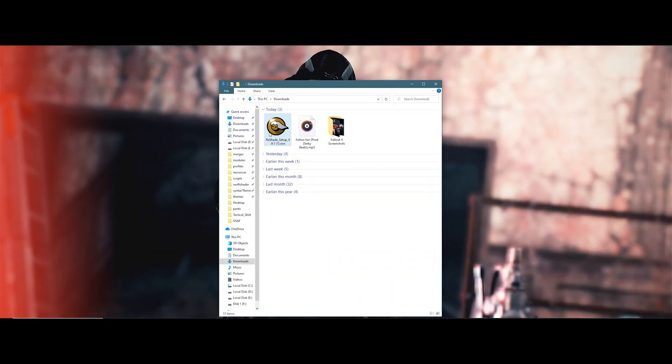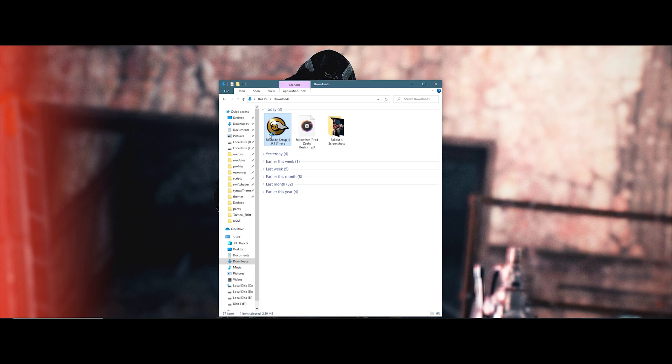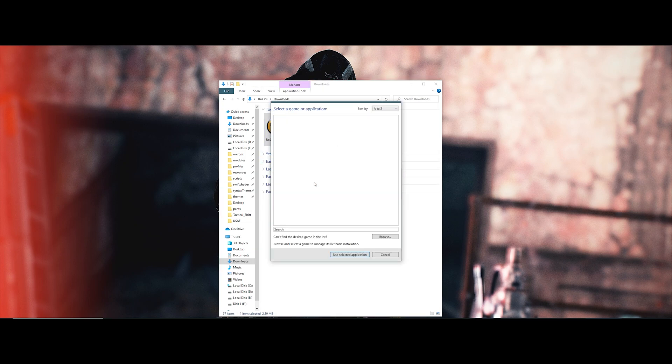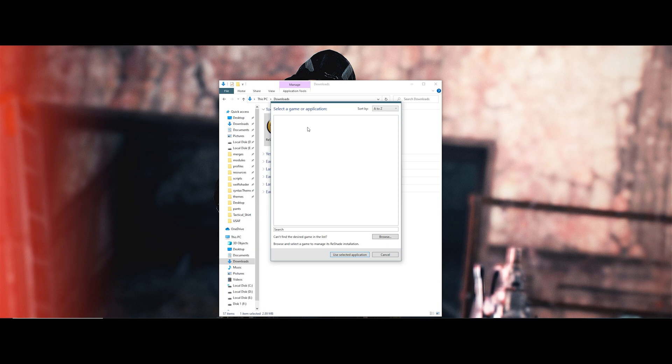Now with the setup downloaded, double-click reshade_setup.exe. A new window will pop up asking you for what game you'll be installing for. Sadly, the installer will not detect Roblox, so you'll have to find where Roblox is installed.